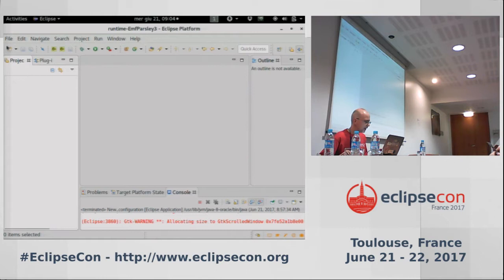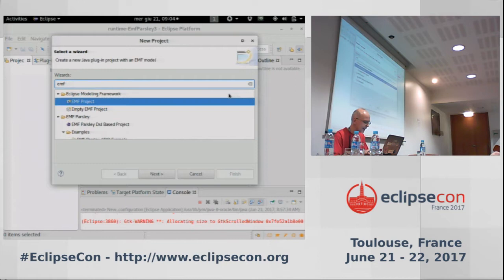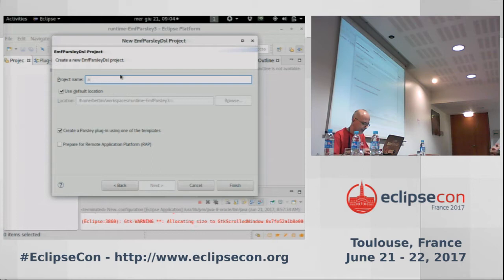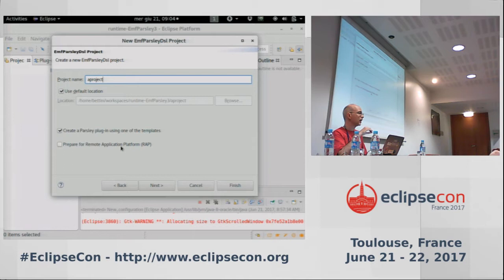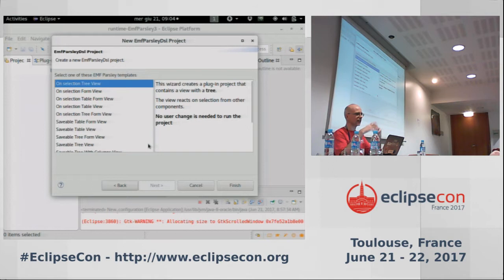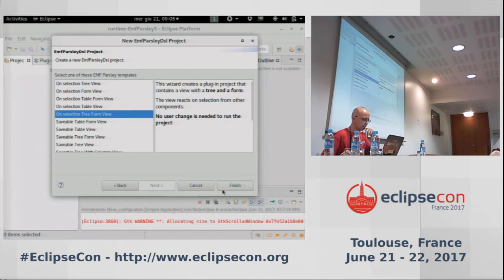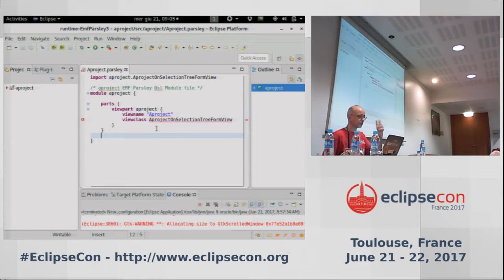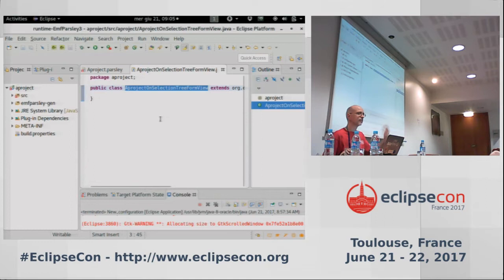As I said, we provide some project wizards to get started. As usual, you specify the name. We also ship a version of Parsley which works with RAP. In the wizard, you can already set up your project to be used with single sourcing techniques, both with RCP applications and RAP applications. We provide some templates to get started, with trees, forms, and combinations. This is the DSL which comes with Parsley. We provide navigations to Java types, and we also generate the plugin XML from these files.